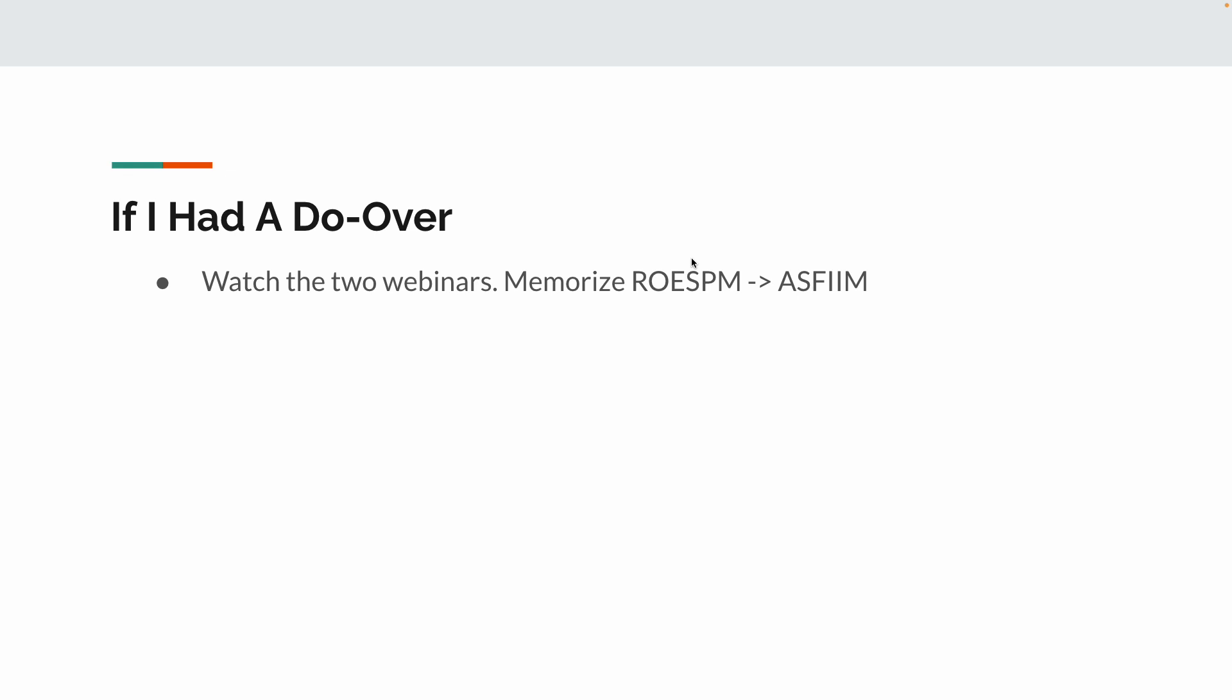This is the requirements goes to the acceptance. Objectives go to the system. External specification goes to integration. System design goes to integration. Or sorry, external function. System to integration. Program. Man, I don't even remember what this one is. That's how long it's been since I took the test. Program something. Anyways, it doesn't really matter. That's beside the point. But you memorize this for the test. First thing you do when you take the test is you write this on your whiteboard.